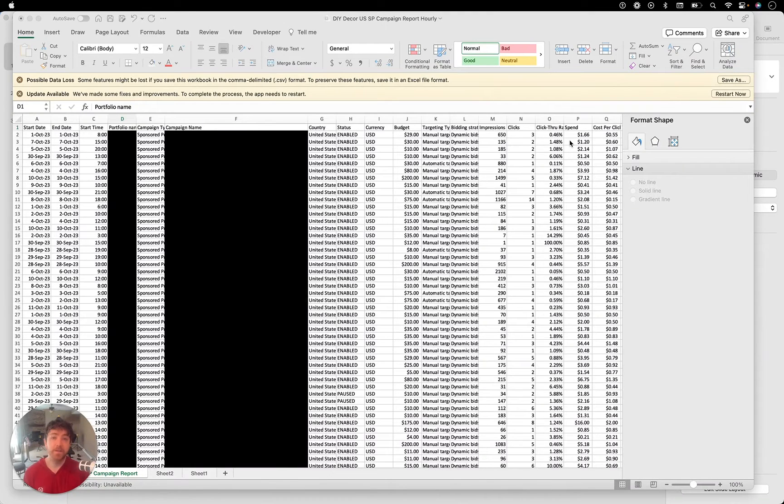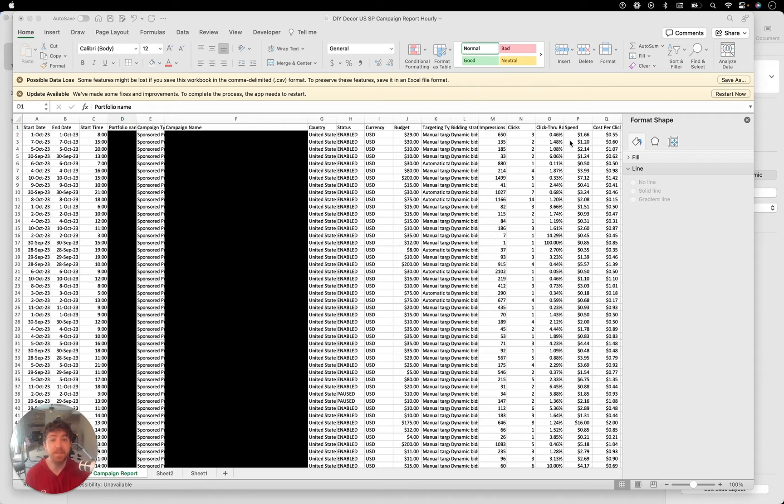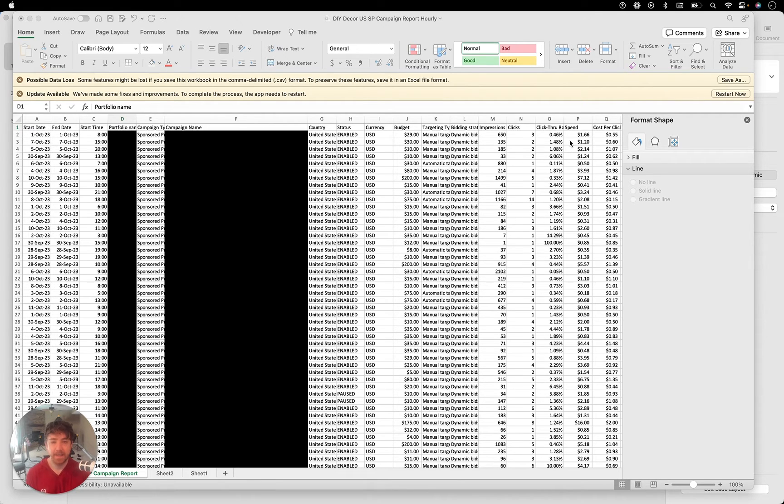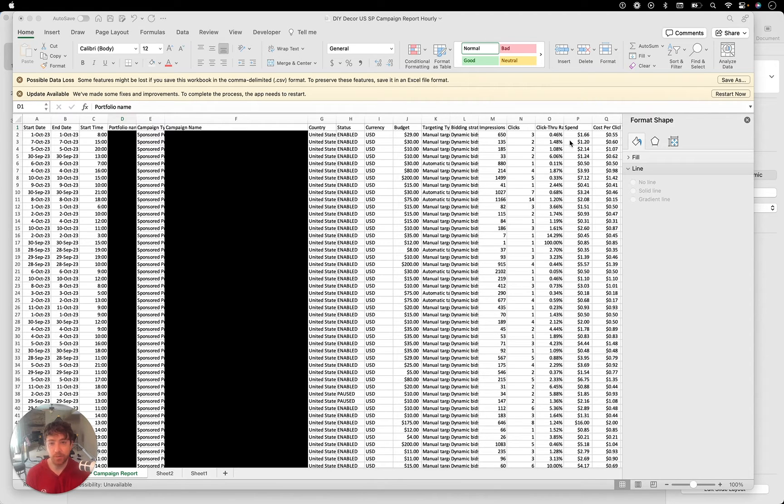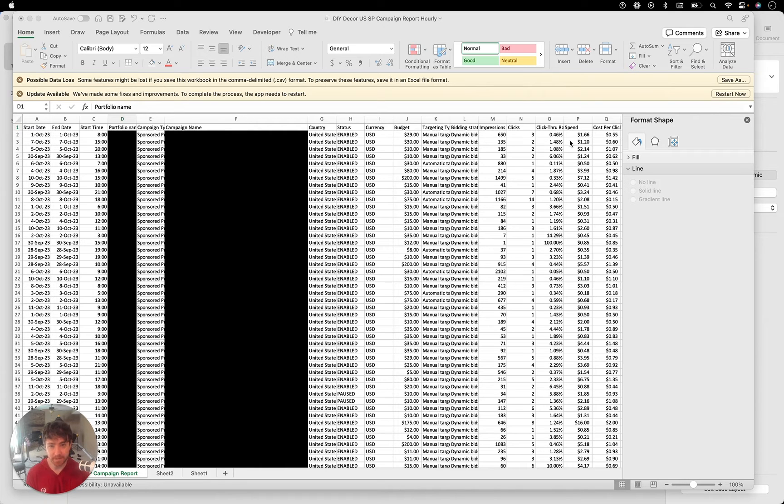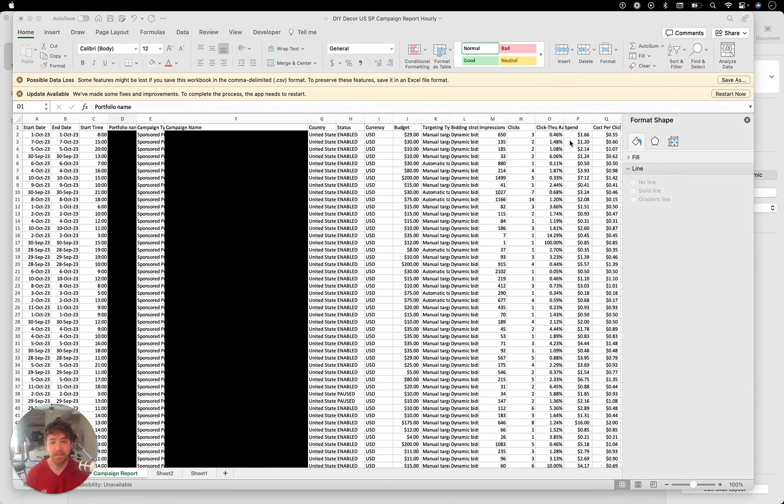Hey everyone, Sean Smith here to talk about a new Amazon PPC report, updated brand new report in Amazon PPC that could be a potential game changer for how we optimize Amazon PPC in 2023 and moving forward. So let's go ahead and dive right in.